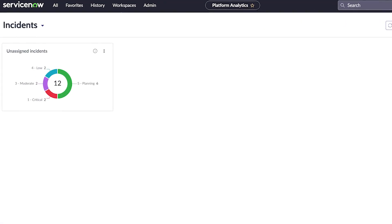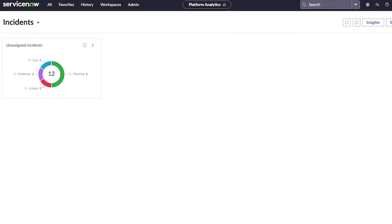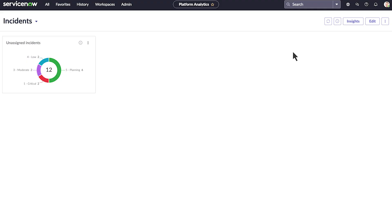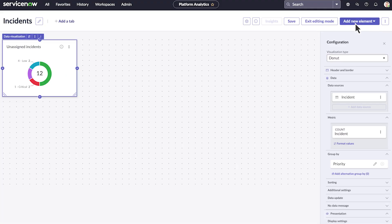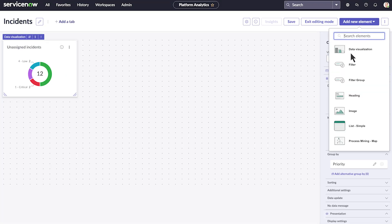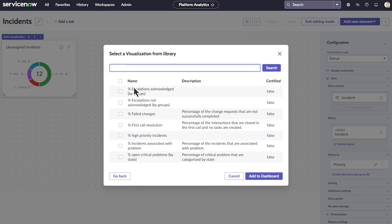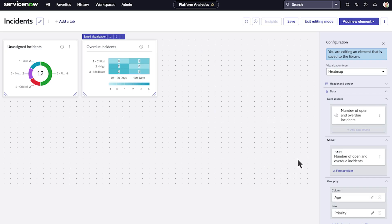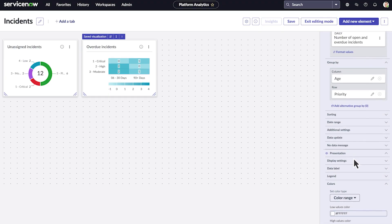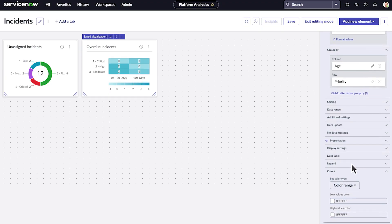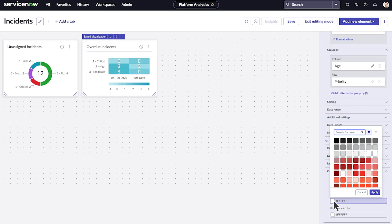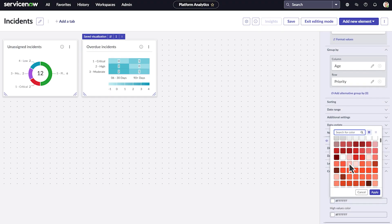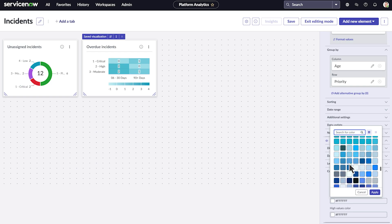This is what our new data visualization looks like. Let's add another element to show us overdue incidents. There are two options for overdue incidents. We'll choose a heat map. Display options for our element are available in Configurations. We can adjust the color range of our heat map under the Colors option, among other options.